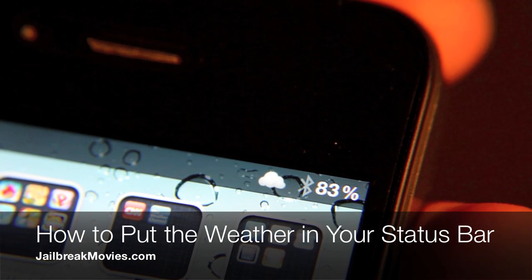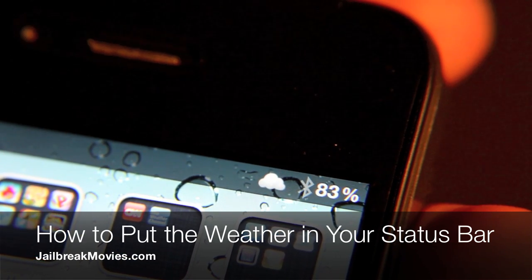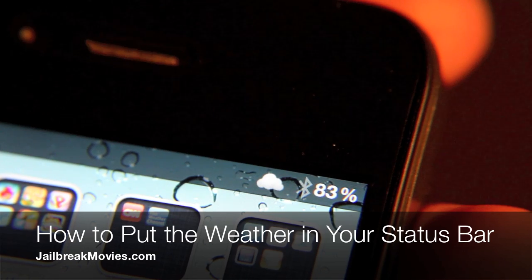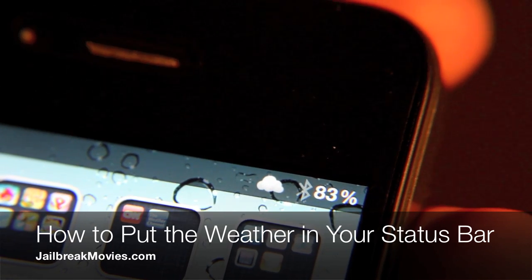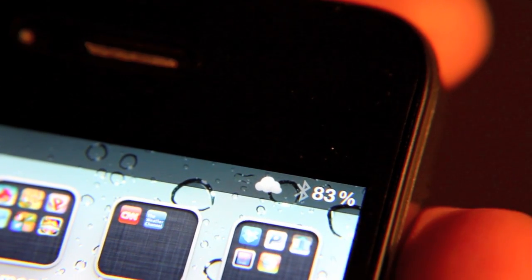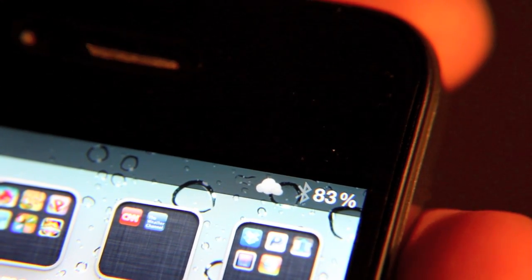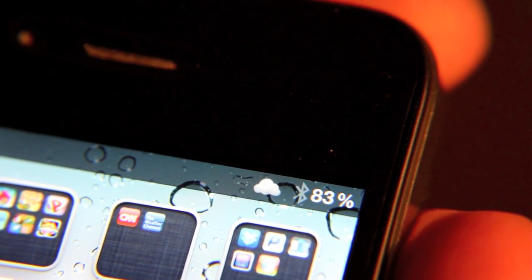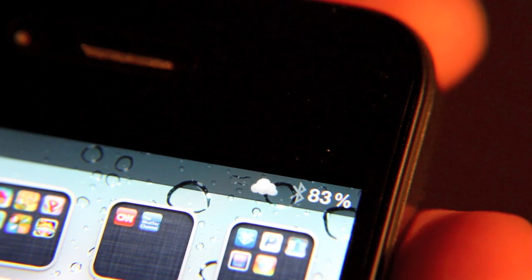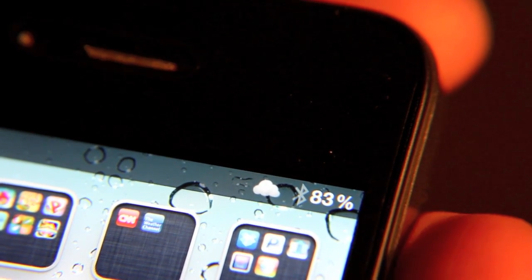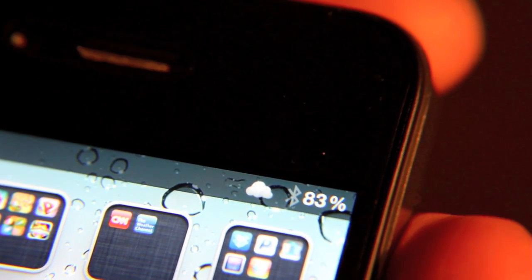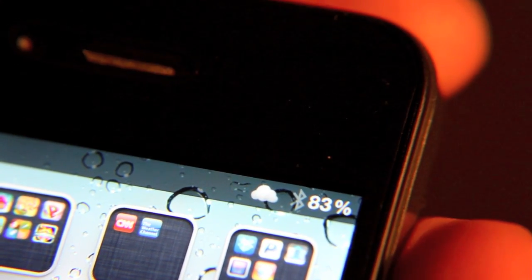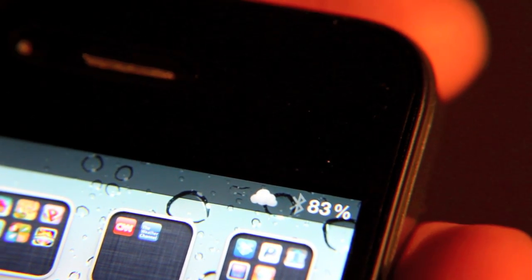Hey guys, it's Jeff with Jailbreak Movies, and as you can see, it's cloudy in my neck of the woods. A lot of people have been asking me, Jeff, how do you get that little cloud icon, or the sun, or whatever the temperature and the weather happens to be in my area at the time? How do you get that icon in your status bar?